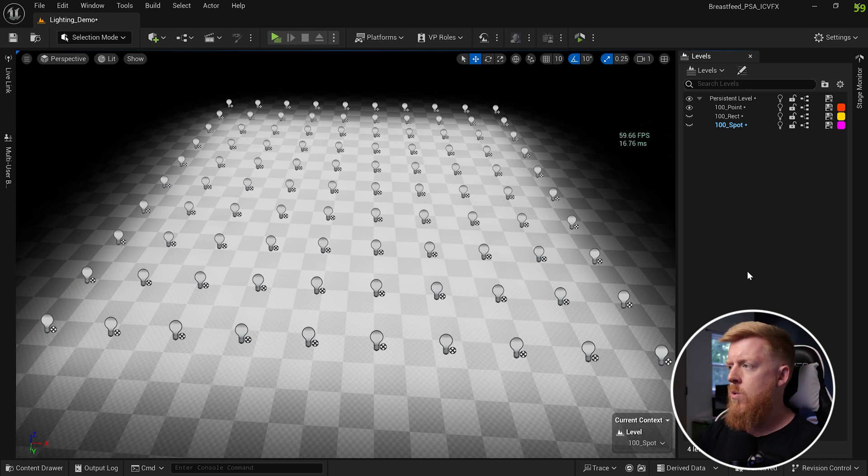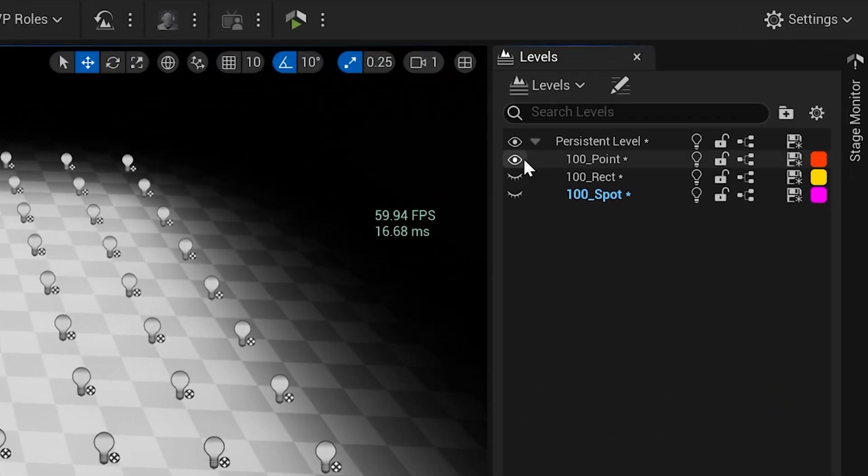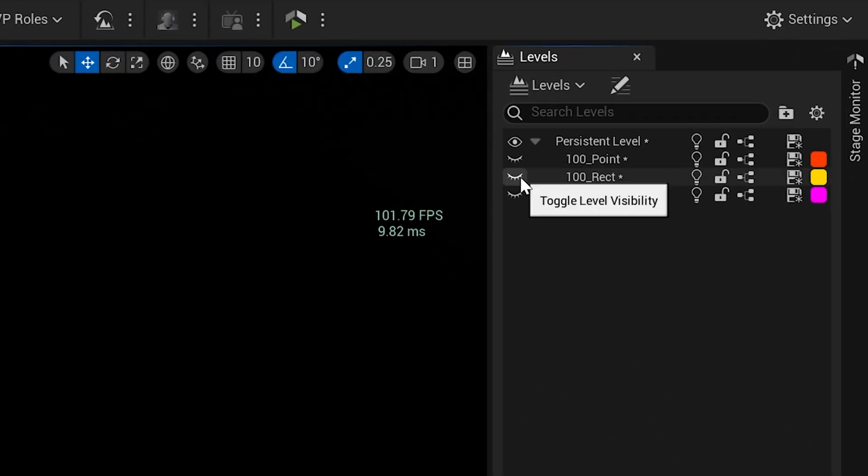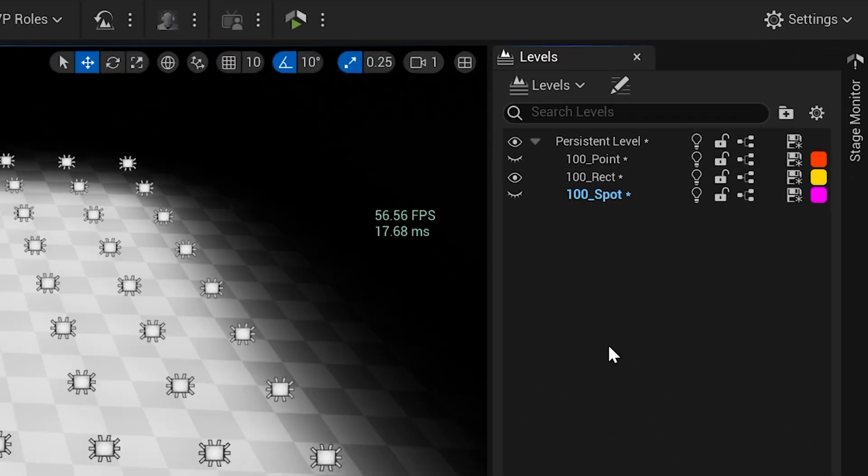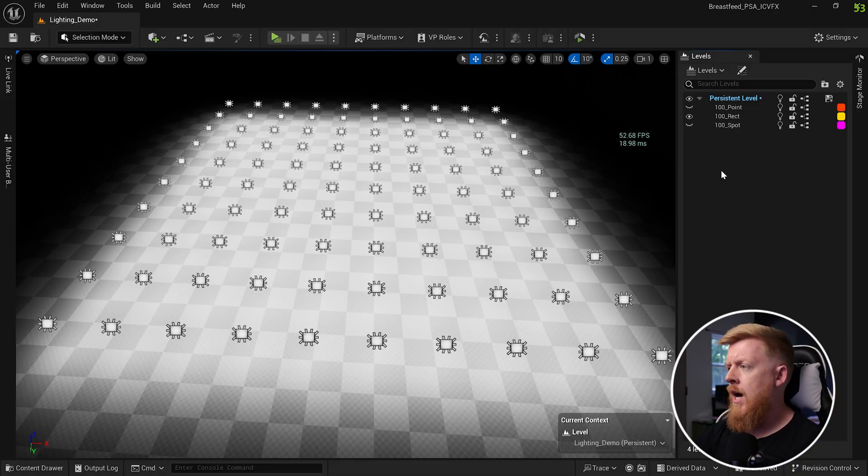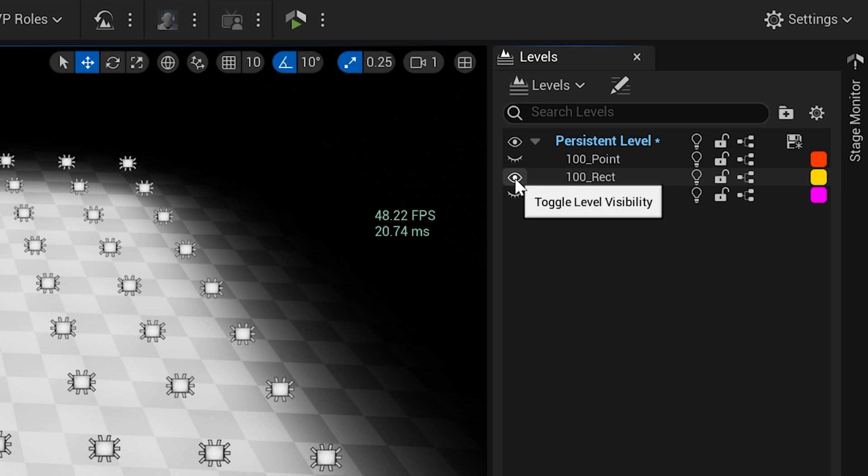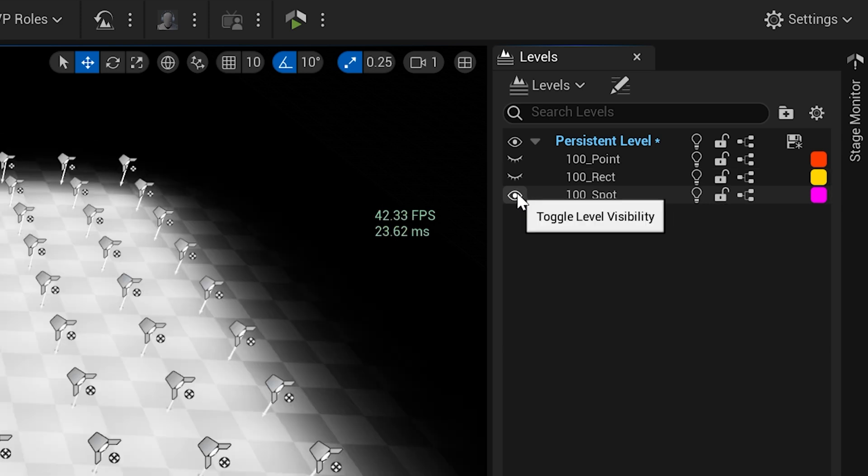Now let's switch to 100 rect lights and see how that does. As we turn on the 100 rect lights here, you can see we're hitting the lower 50s, around 52, 53 frames per second. And now let's switch over to the 100 spotlights. You can see we're dancing around 67 to 70 frames per second there.